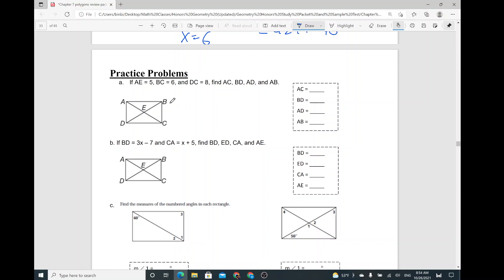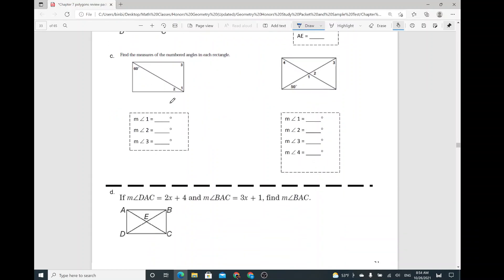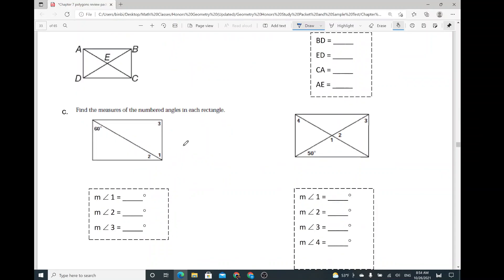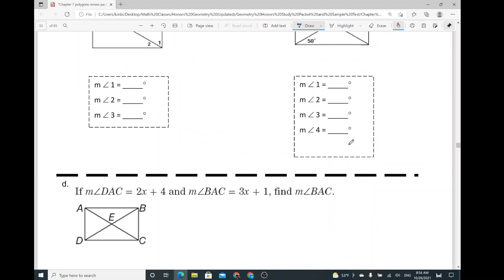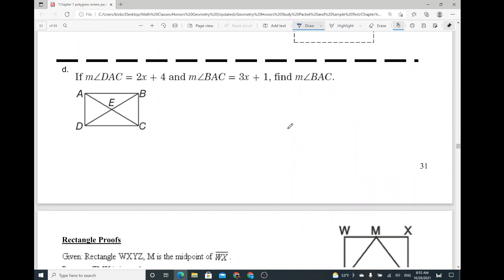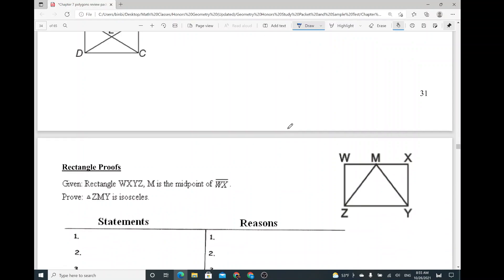So here's more practice. You guys are more than welcome to try. This one is given with the angles, and then you want to find out the measure of the numbered angles in each rectangle — angle 1, angle 2, angle 3, angle 4. The one that I really want to show you is the proof.